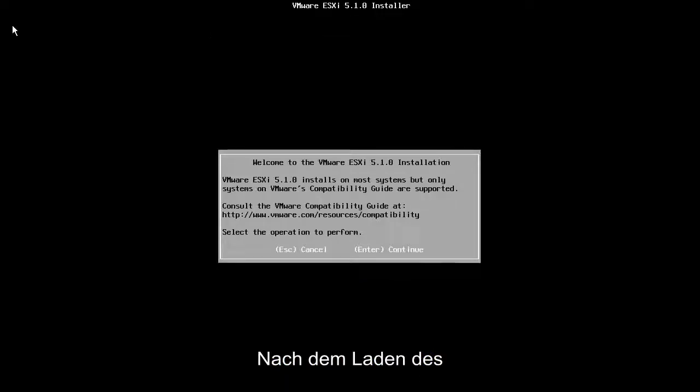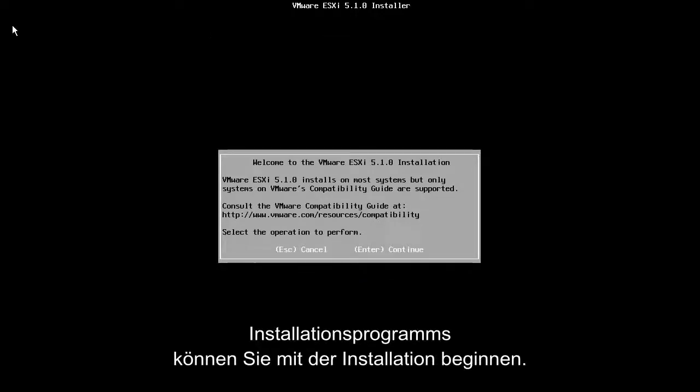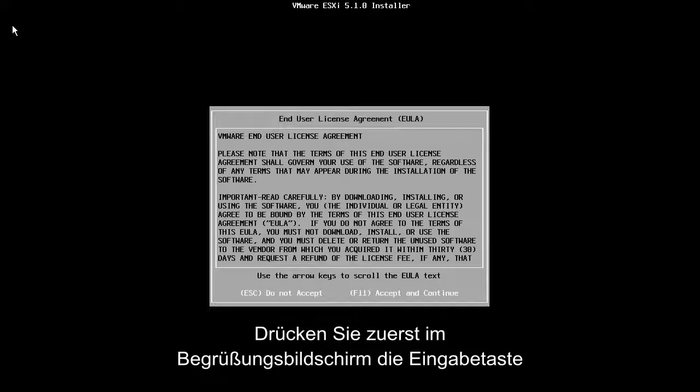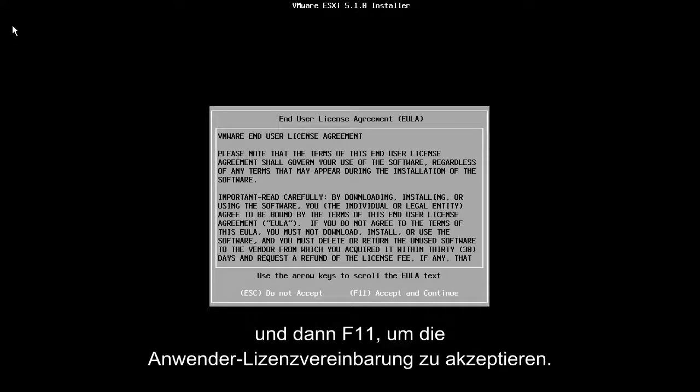After the installer loads, we are ready to begin the installation. Start by pressing Enter at the welcome screen and press F11 to accept the end user license agreement.